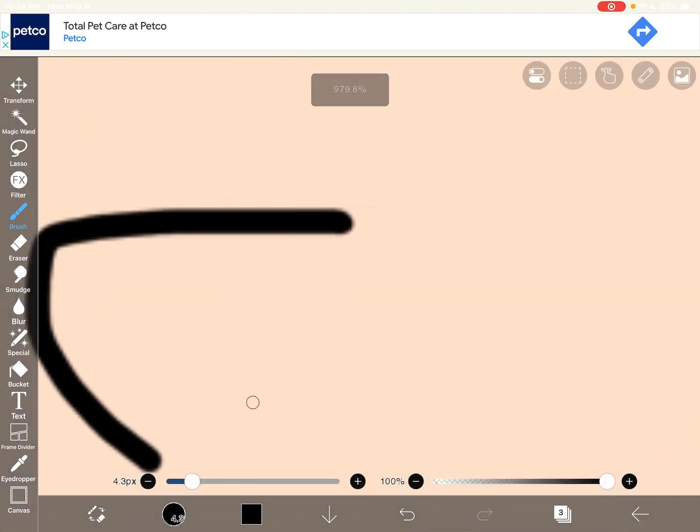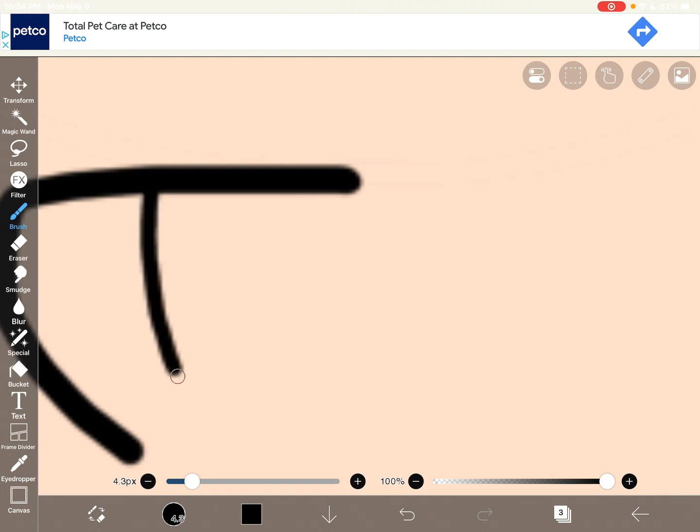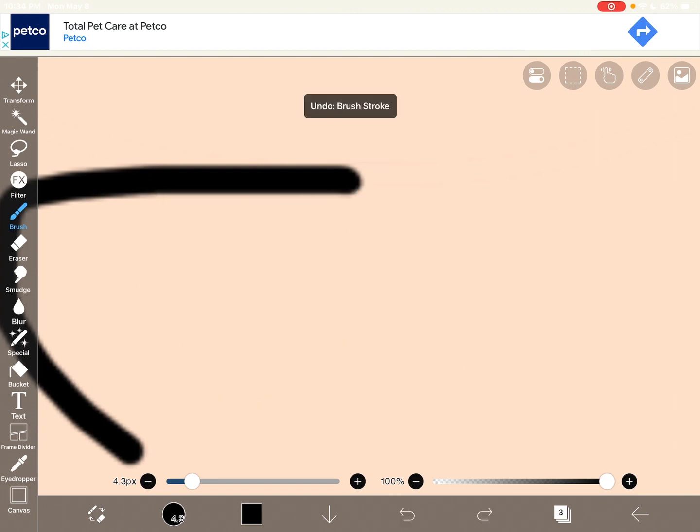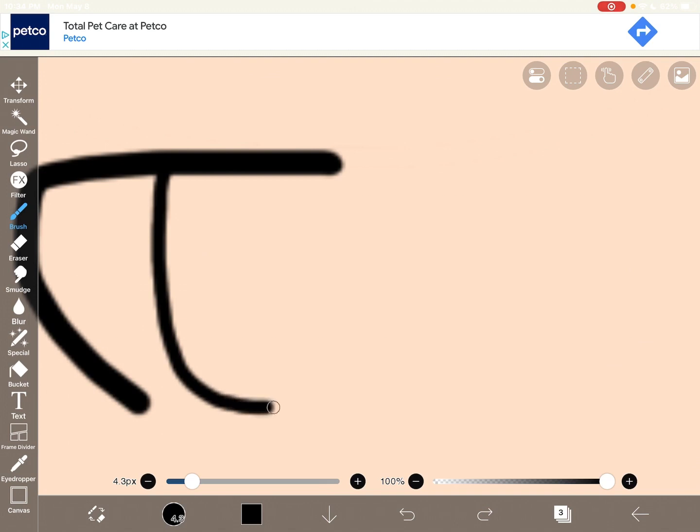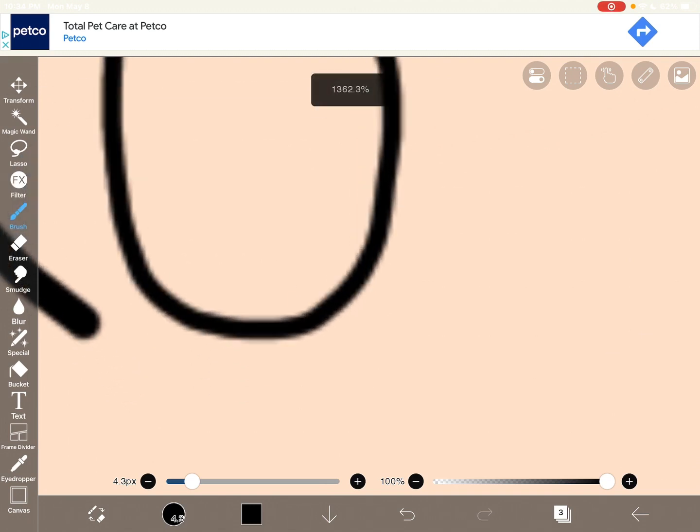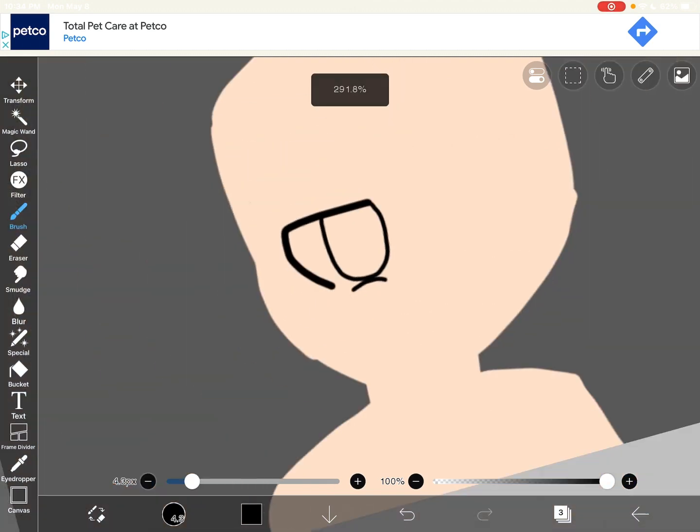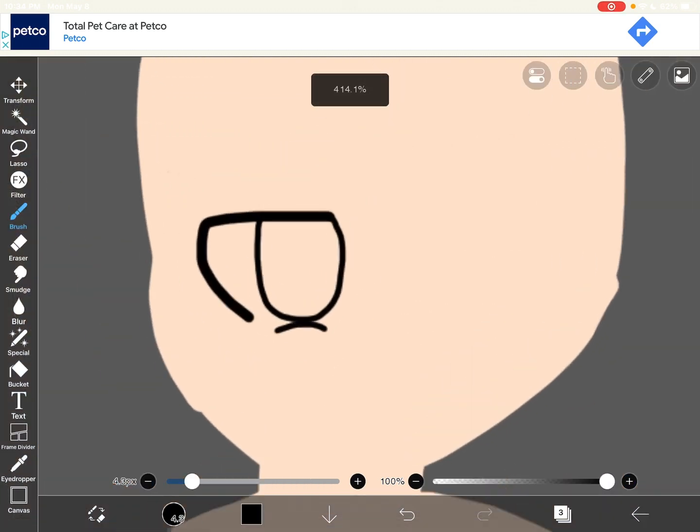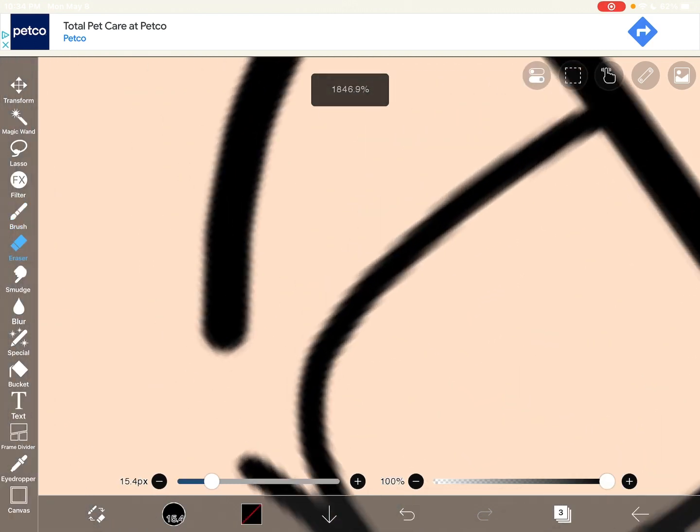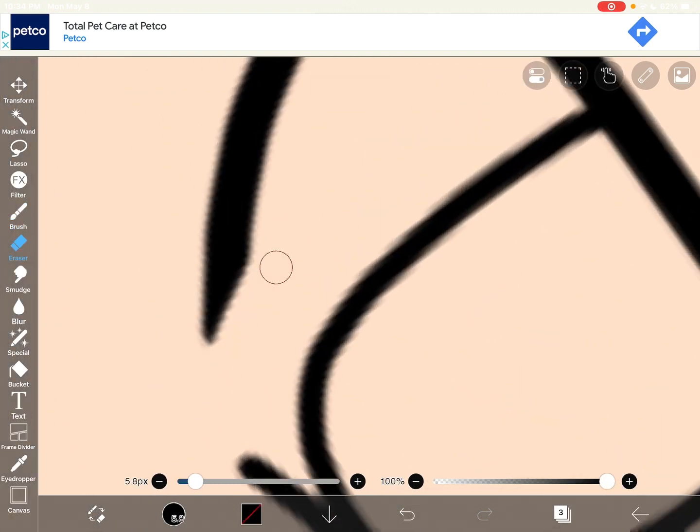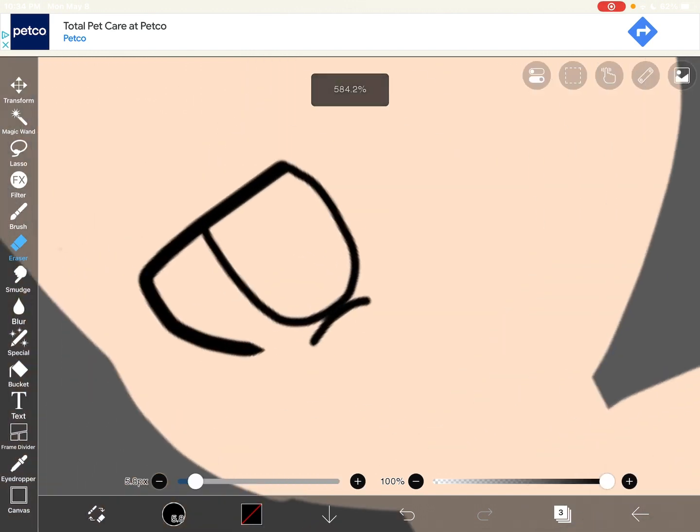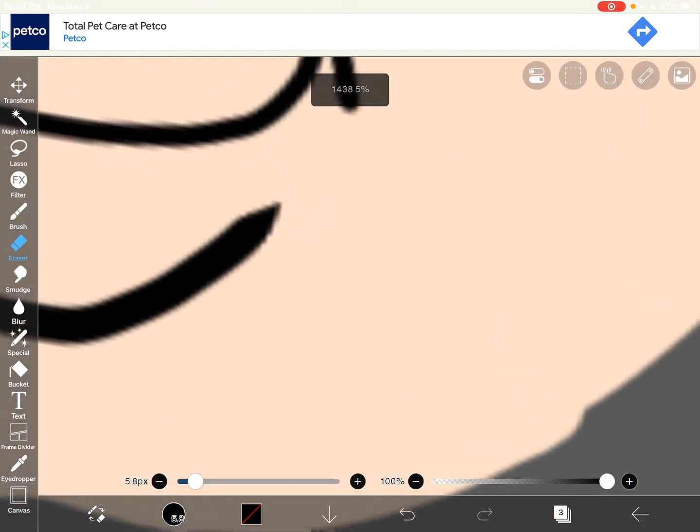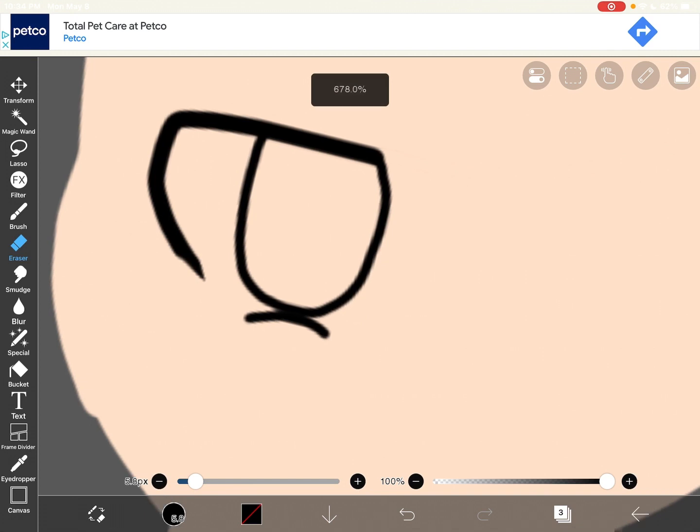Okay, so first, we're gonna draw the base, the main part. Okay. And then we're gonna get an eraser to erase some of it. Yeah, just do that.